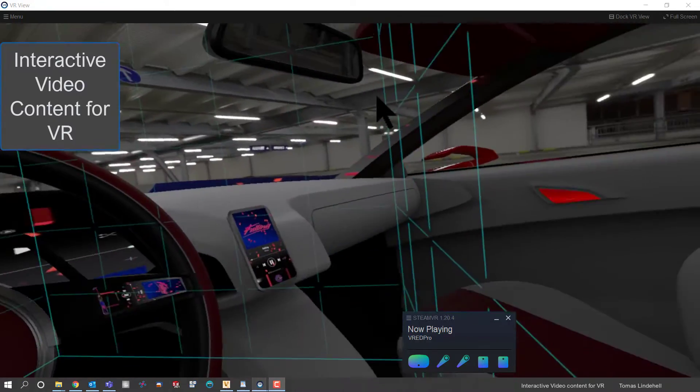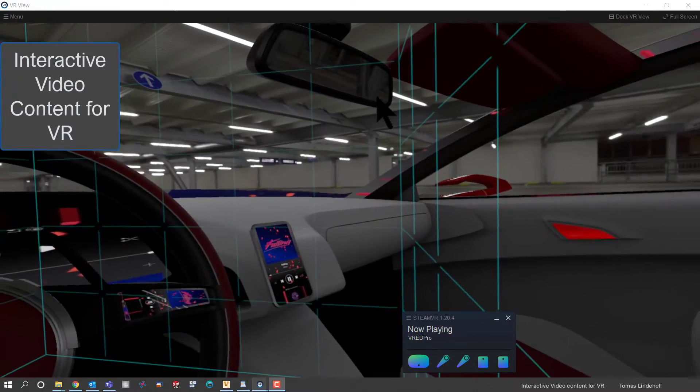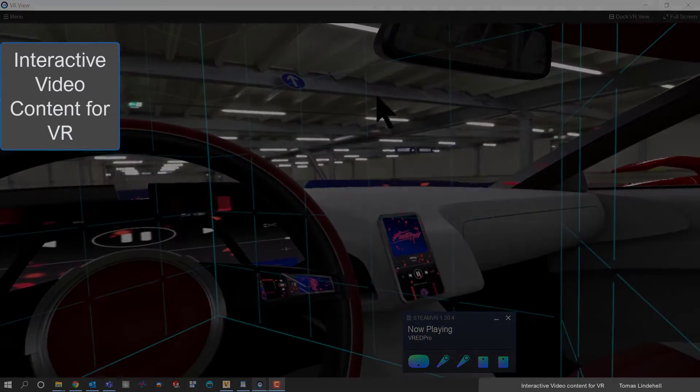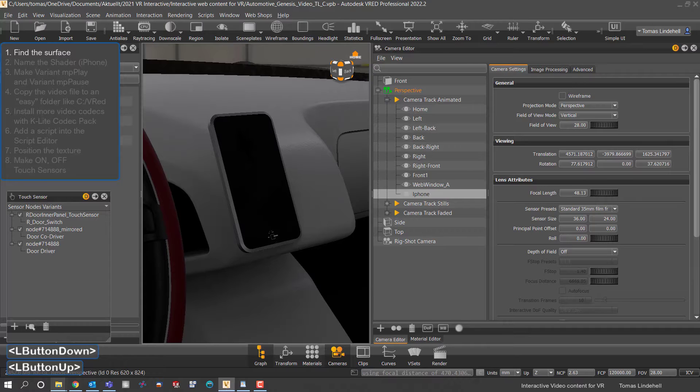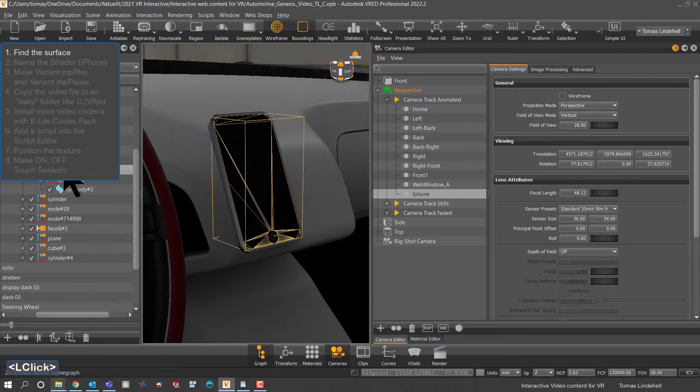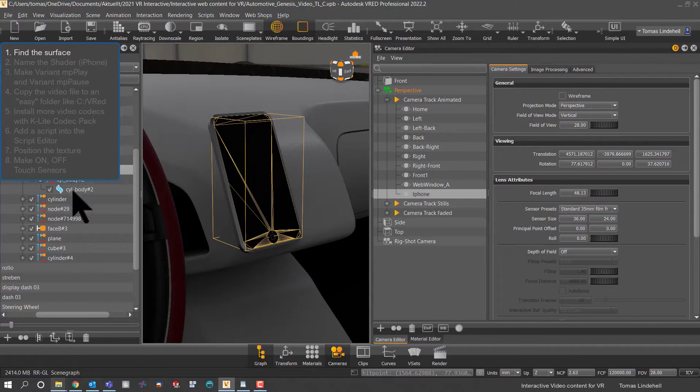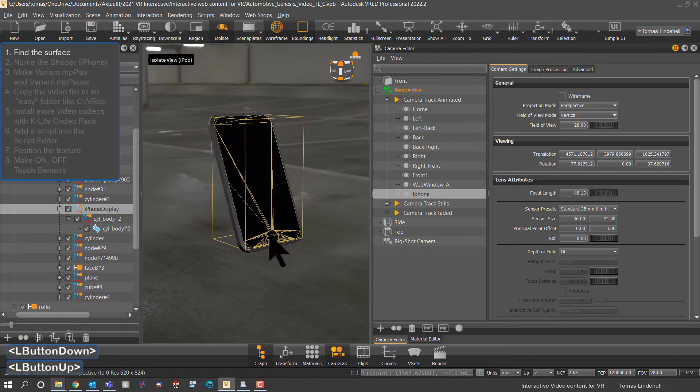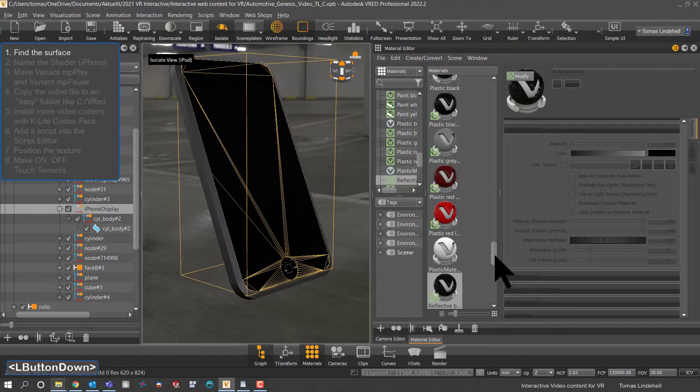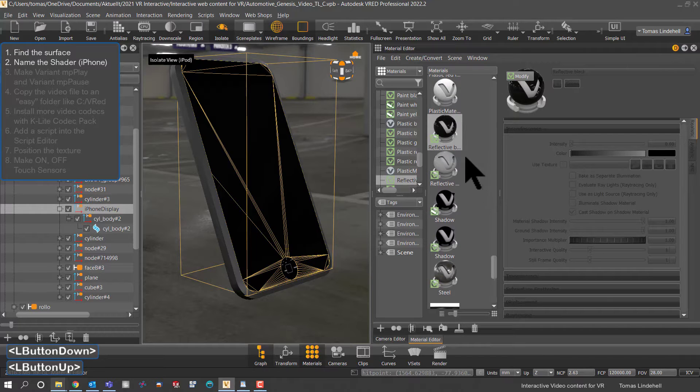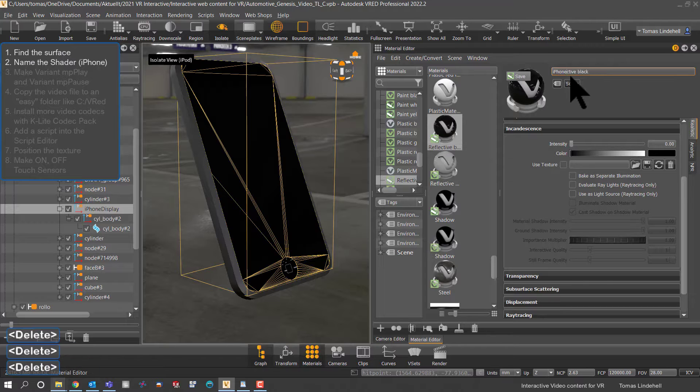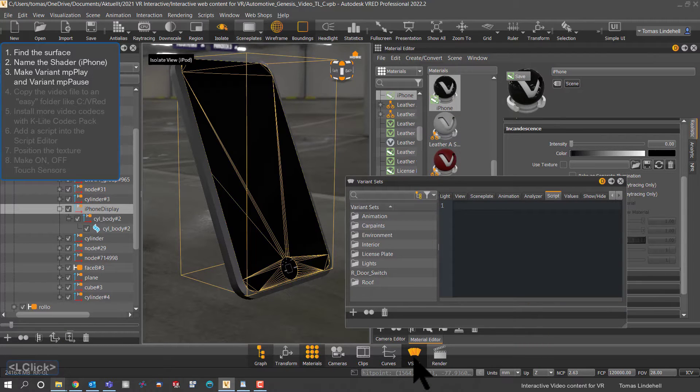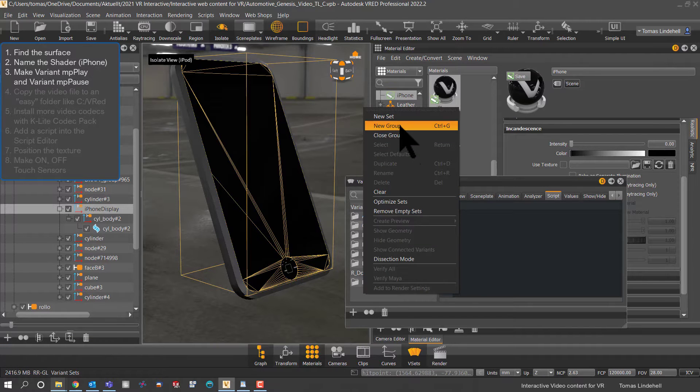The first thing is to find the surface where you would like to have this video. So we are renaming to clarify that this is the object that we will work with the shader. It's very important that it has a special name, so you can choose whatever name you like.